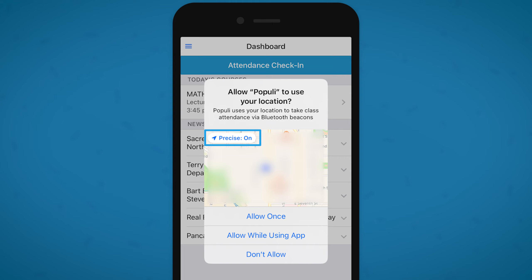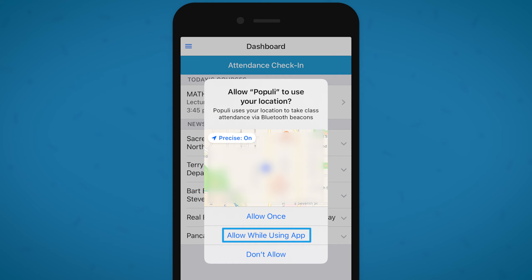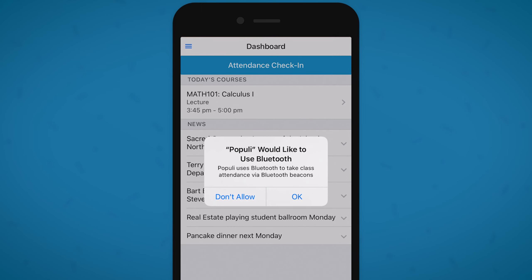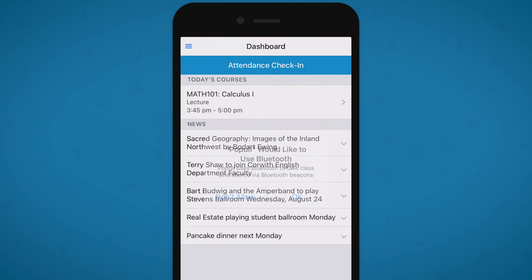In order to check into a class you have to grant precise location access, so just make sure that it says 'on' right here. Tapping 'Allow While Using App' sets it so you won't see this prompt anymore, making it easier to check into future course meetings. The Populi app will then ask for Bluetooth access, which like your location is only used to check you into a class — tap OK.